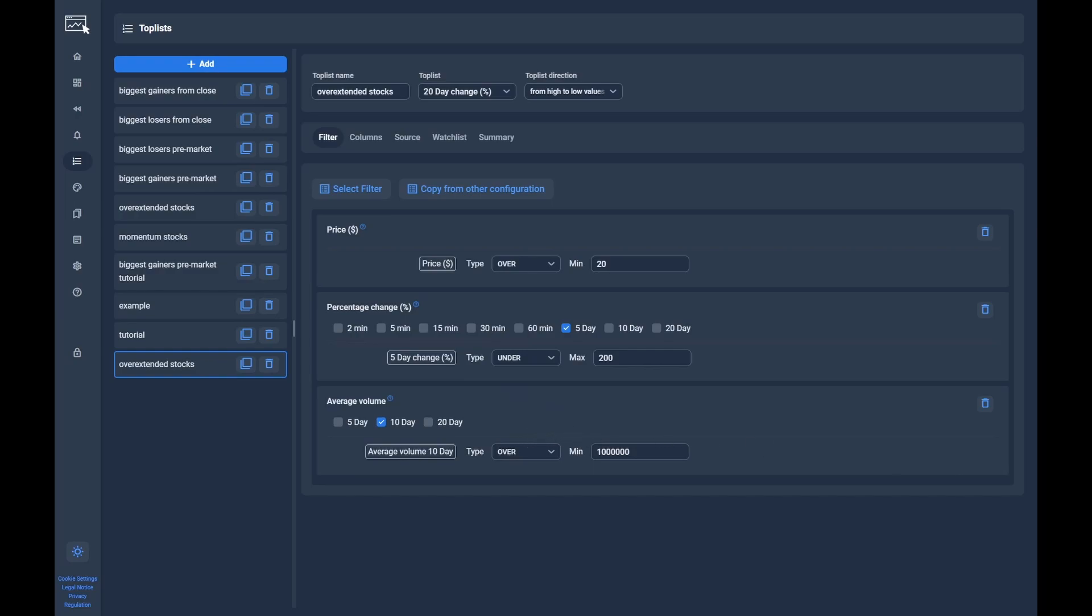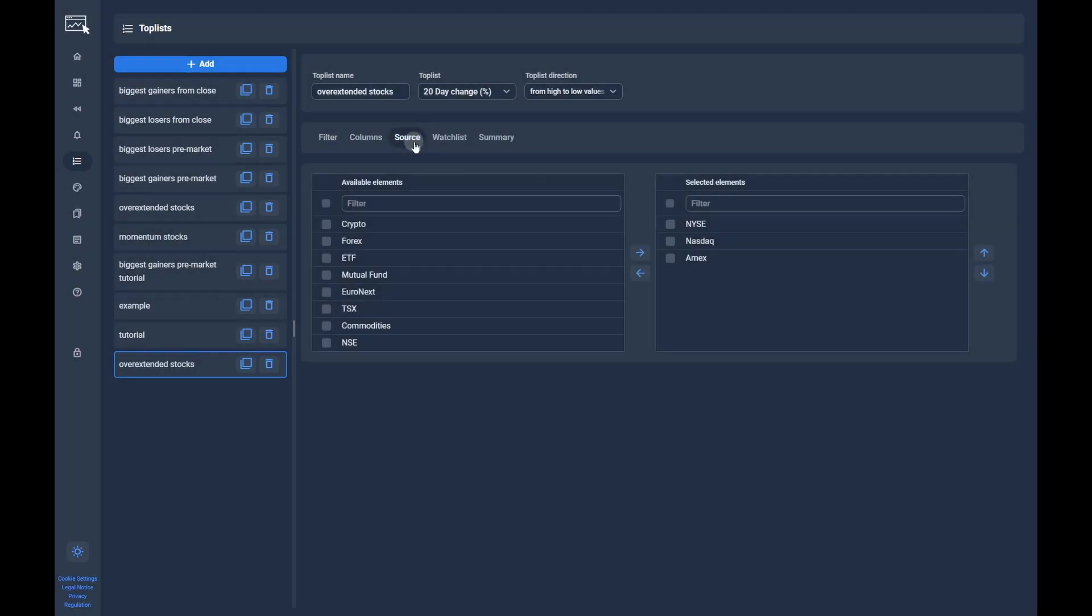After all filters are set, we can switch to the source tab. Here you should see NYSE, NASDAQ and AMEX selected as default. This should be okay in most cases. If you want to include other data sources, you can add them here.